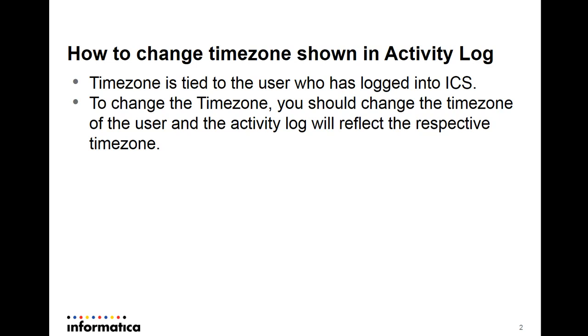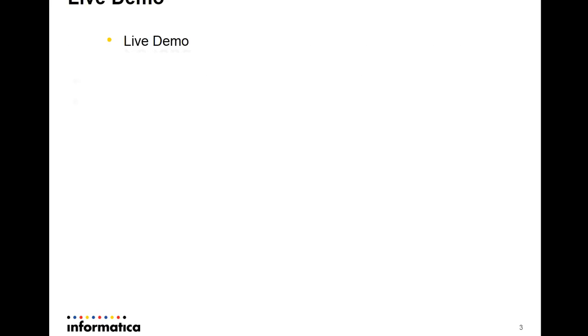That means if you want to switch the time zone of a specific user from, let's say, from IST to PST, then all you will have to do is to edit that user, modify his time zone, and then the activity log will also show the timestamps based on the specific time zone. So what we shall do right now is to step into a quick demo and we will be able to see it.